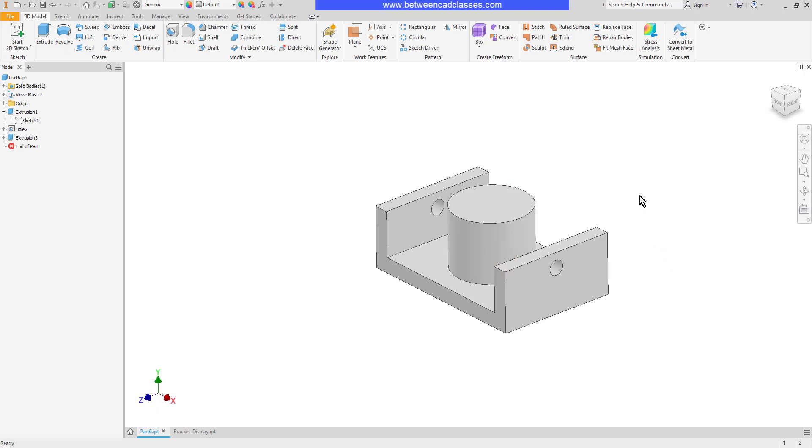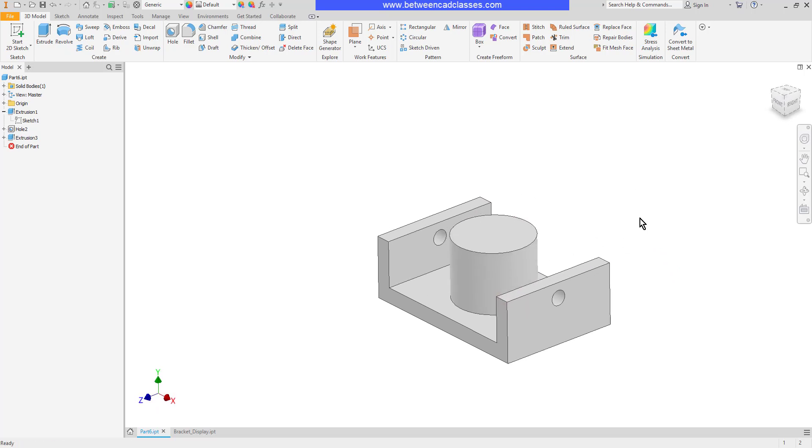Then I will extrude this shape up. So as you can see I have this added extrusion but it does not have a hole that cuts through it and the reason for that is the hole happened earlier in time. When the hole was created that extrusion did not exist.